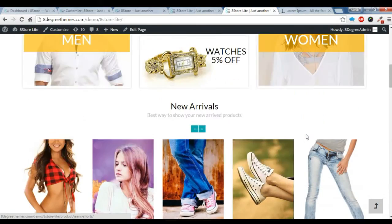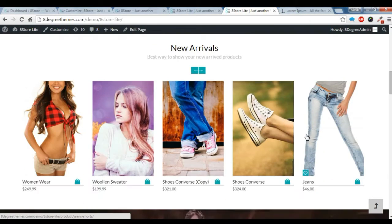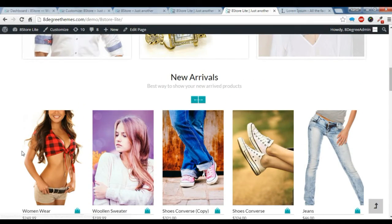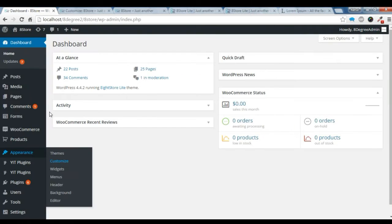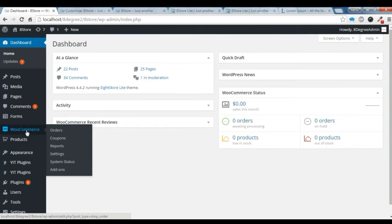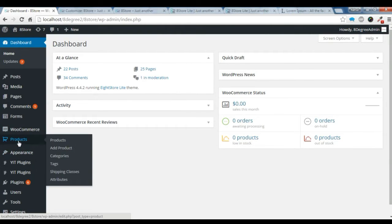First of all, to create this, you need to add products in our theme. To add products, you need the WooCommerce plugin, which you can install and which is free. After you install the WooCommerce plugin, you need to go to Products.